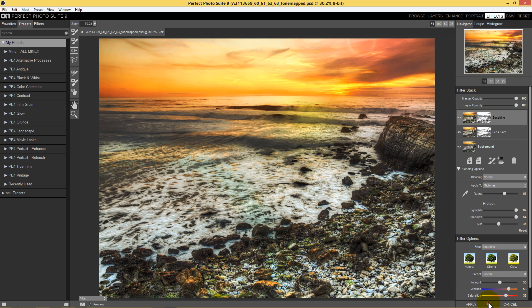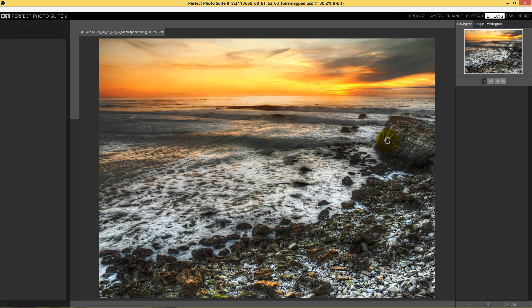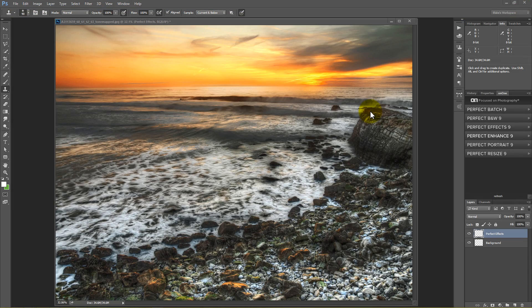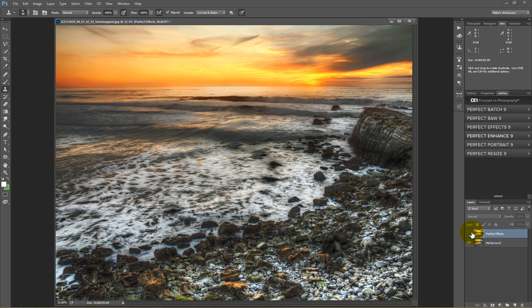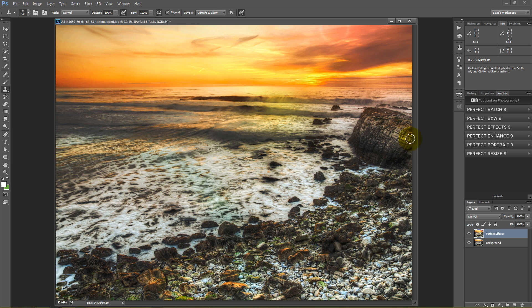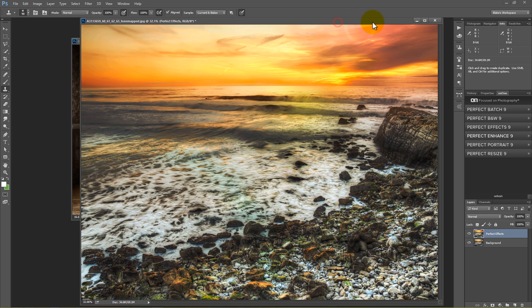I'll press Apply to that and we'll use another image to show more with this luminosity masking. Here's the after and here's the before. Even the before image was good, but our after image just has that lasting effect on it and it looks pretty good.